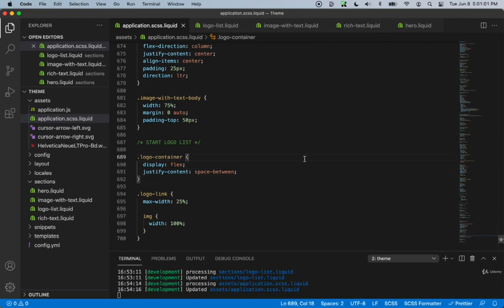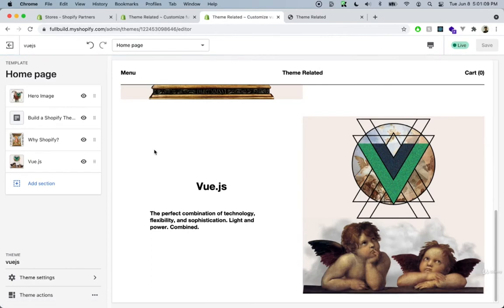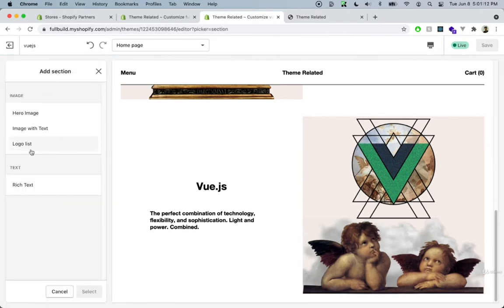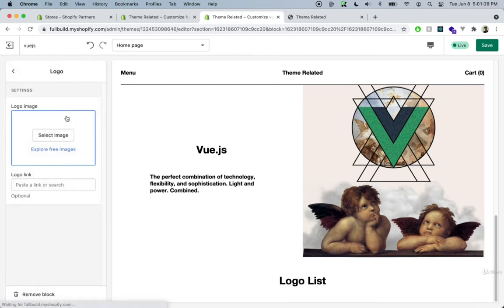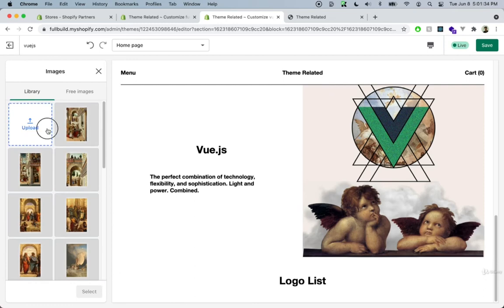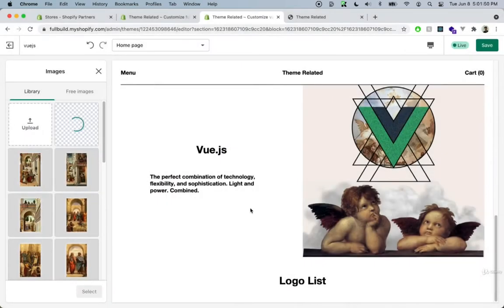Let's save and go back to the Shopify customizer to add this section. We can see a new section called logo appeared, pre-filled with four logos. Since there are no default images yet, nothing is visible. Let's go ahead and select some logo images from our media.